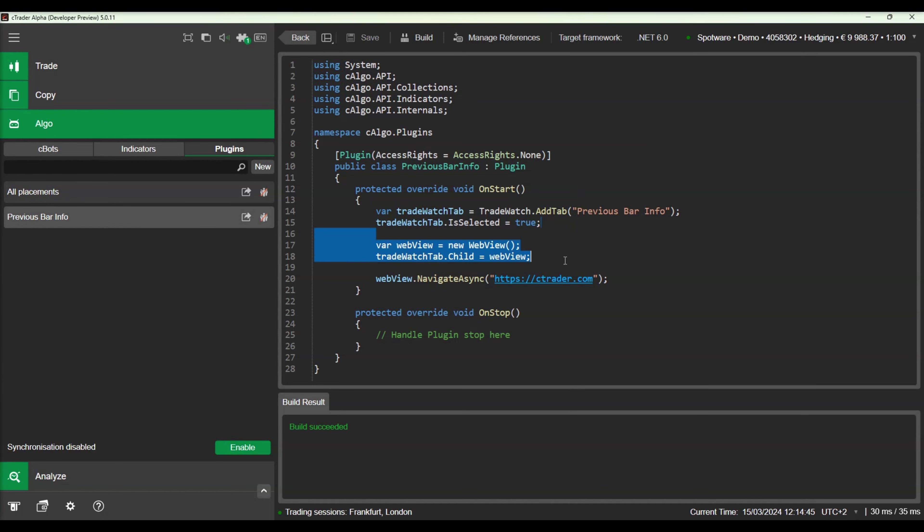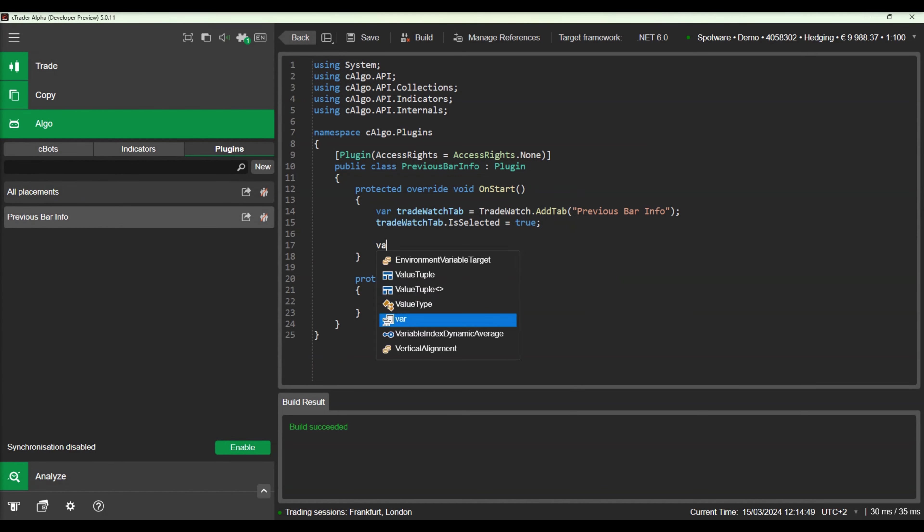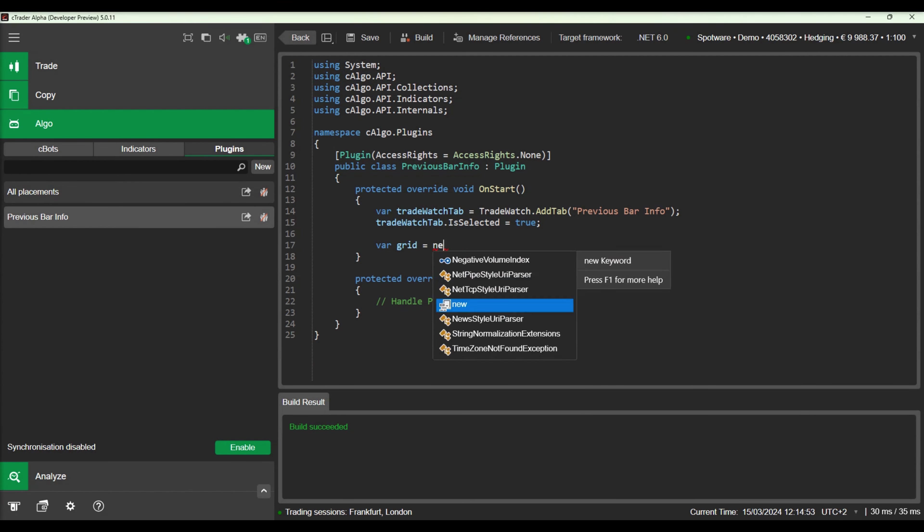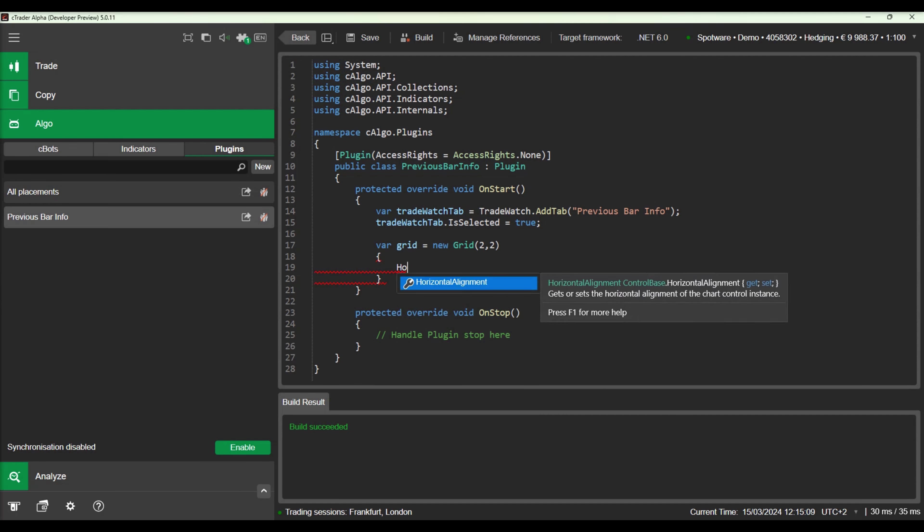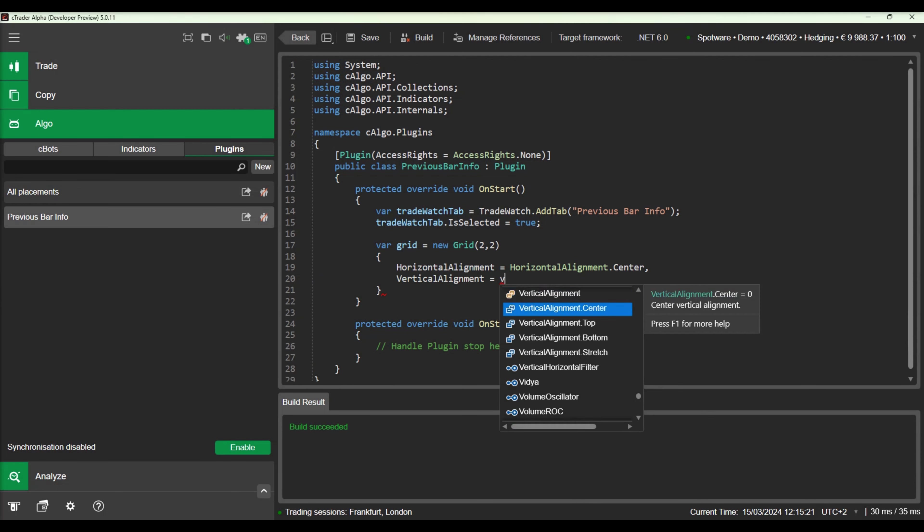We will navigate back to our plugin source code to implement our grid. First of all, let's remove the WebView component and replace it with a grid object.